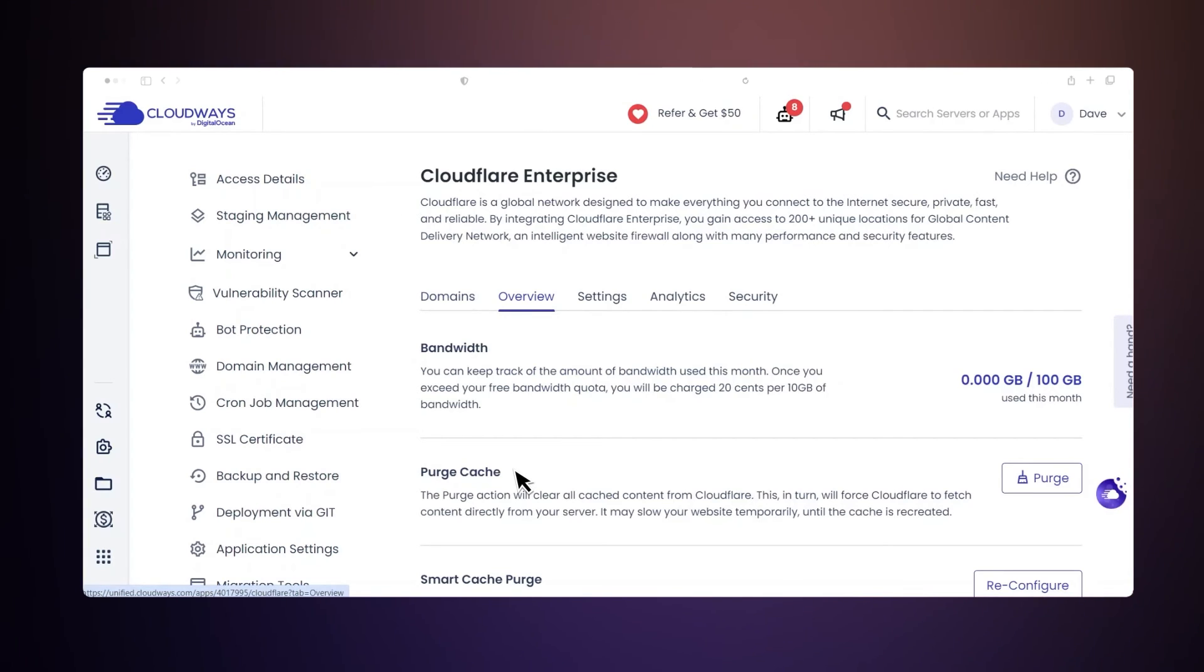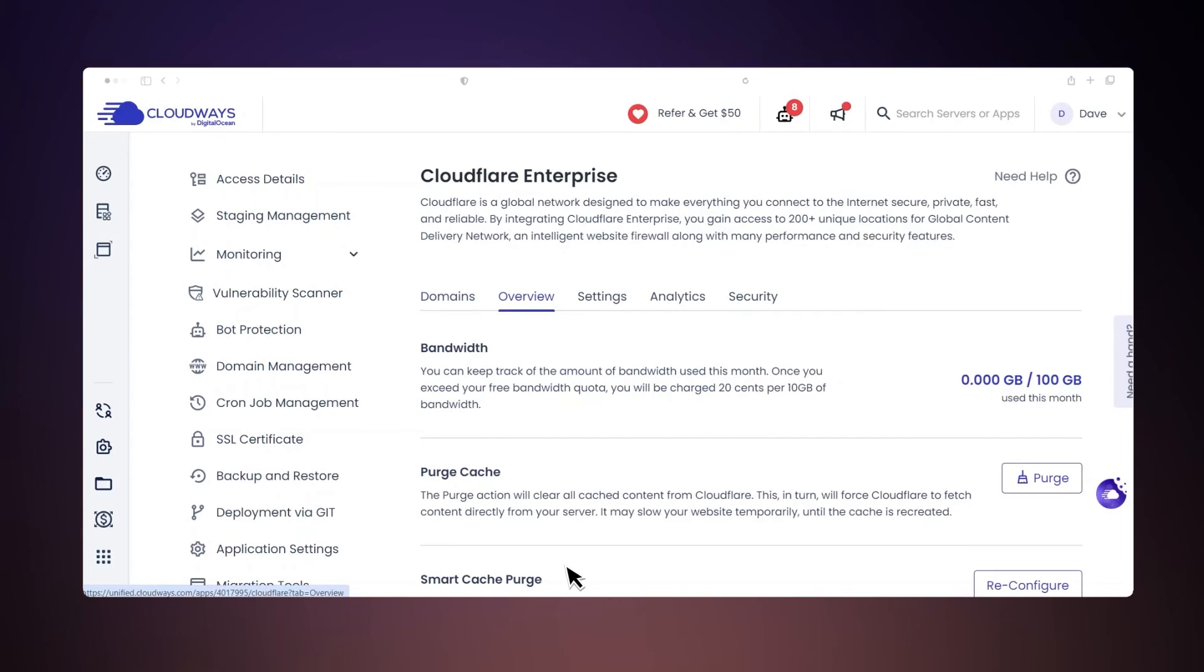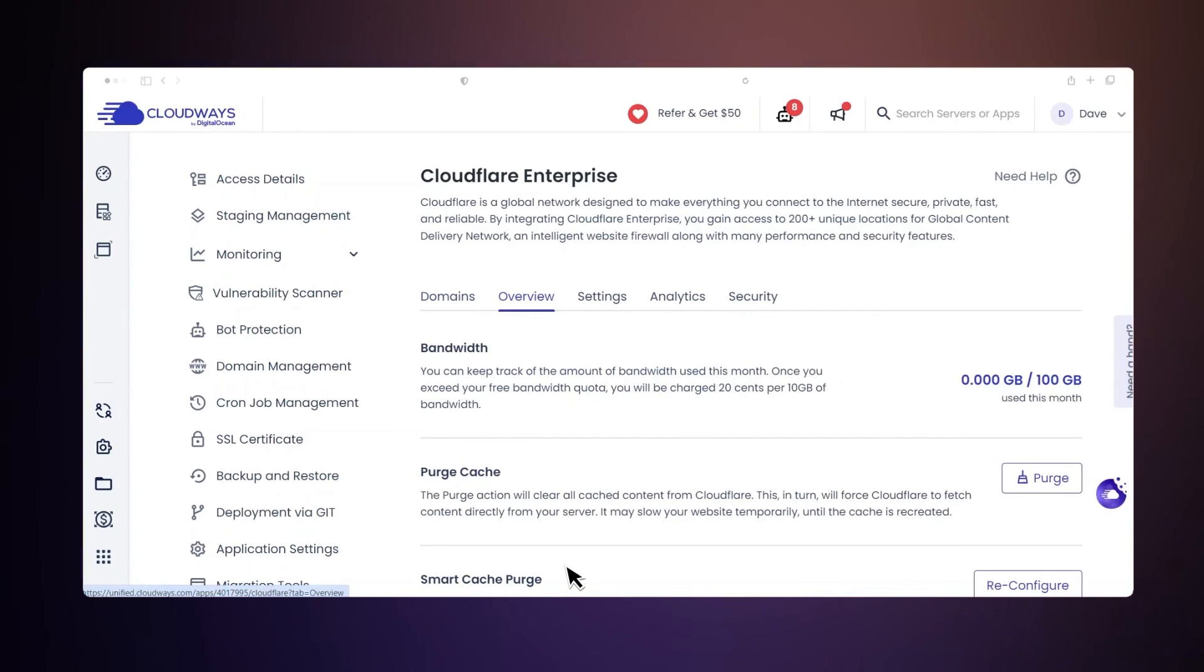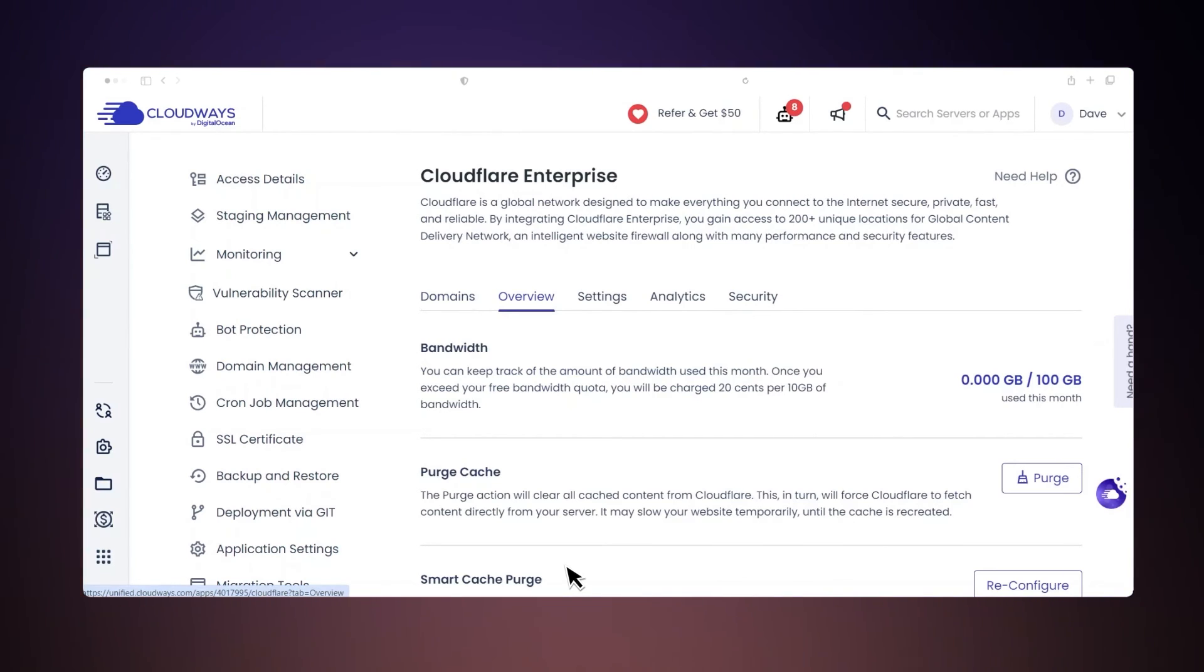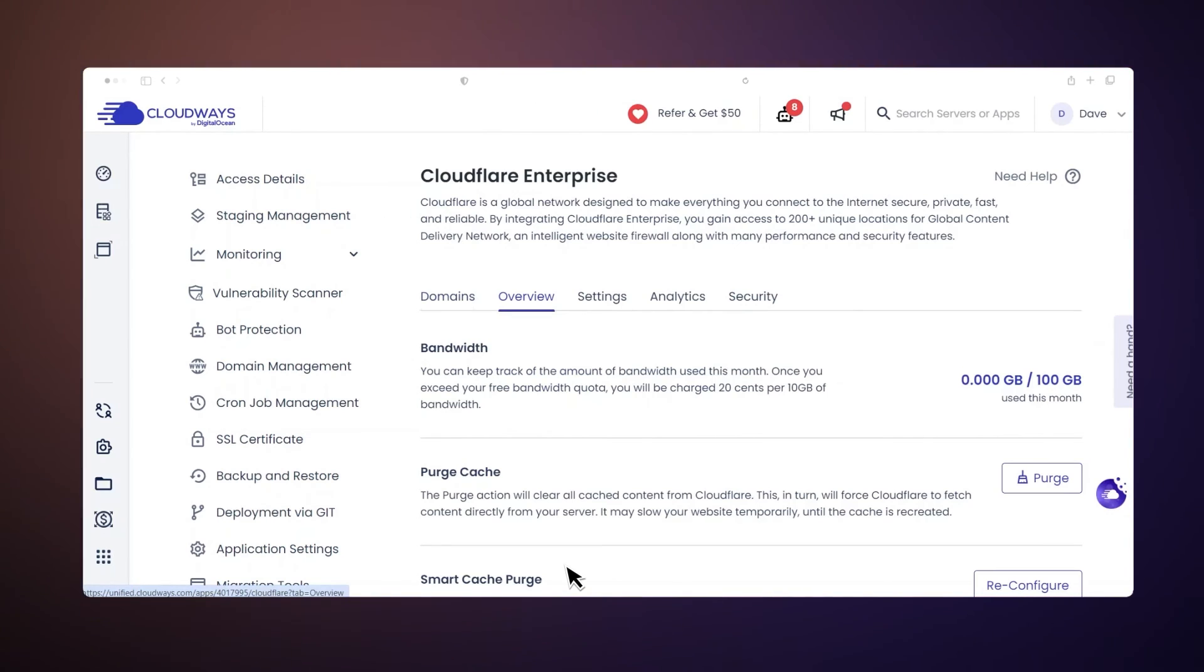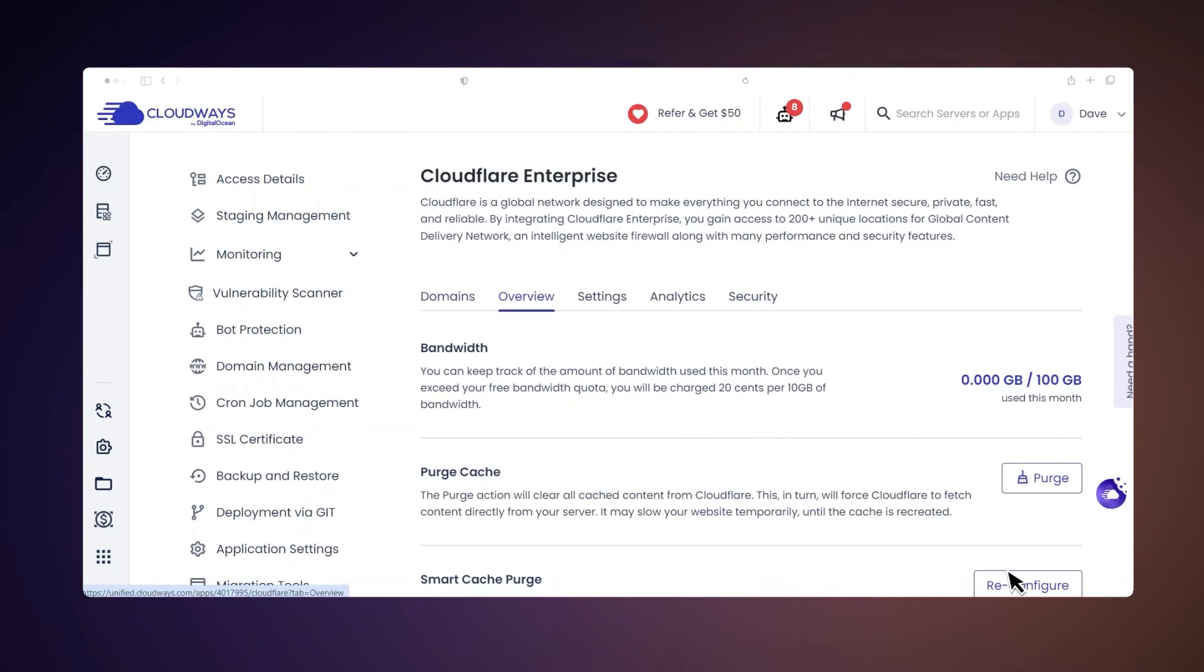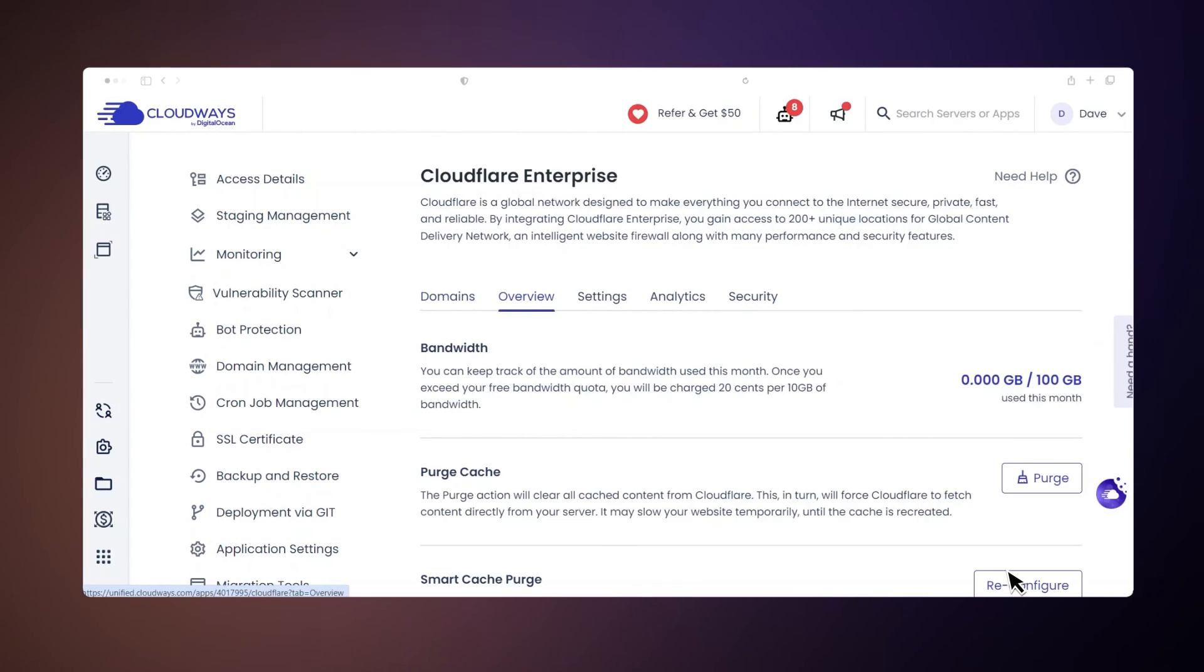However, it might temporarily slow down your site until the cache is rebuilt. Smart cache purge must be configured manually on new applications launched on or after June 8th, 2023. To do this, go to the Overview tab and click Configure. If you have an application launched prior to June 8th, 2023, you also need to go to the Overview tab and then click Reconfigure. If you want to know how to exclude pages during purging, click the link below.